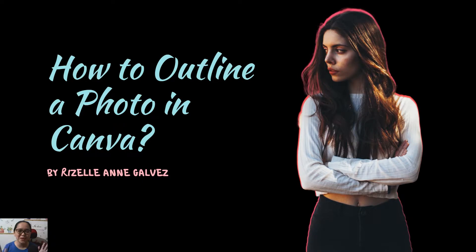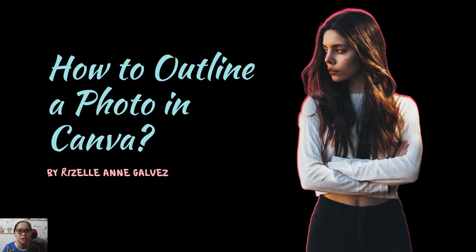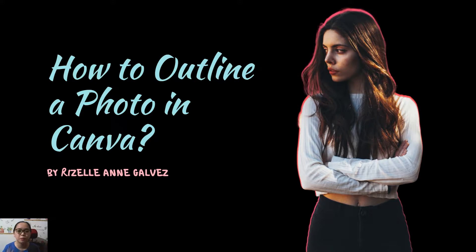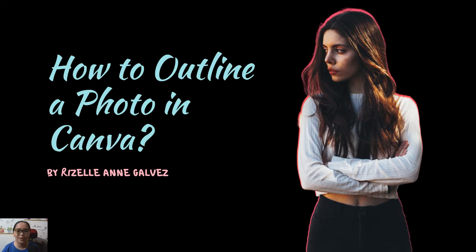Hi everyone, my name is Rizal Ann Galvez. I'm a big coach, a social media strategist, a Canva certified creative, and a graphic designer. In this segment we will be discussing how to outline a photo in Canva, so let's start.